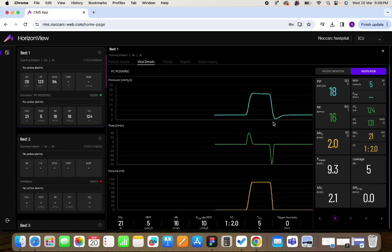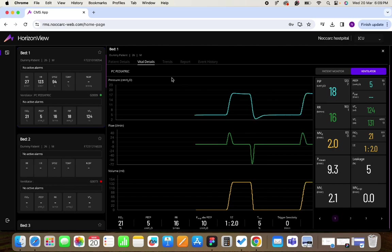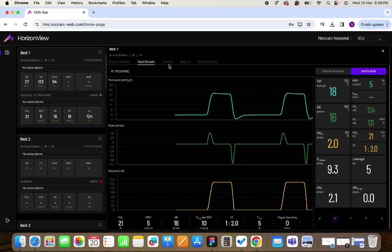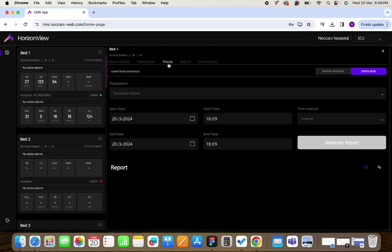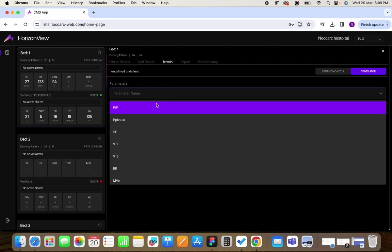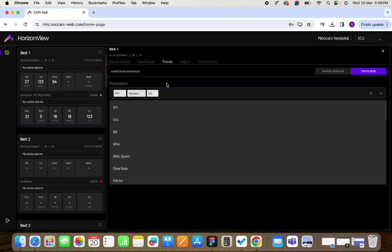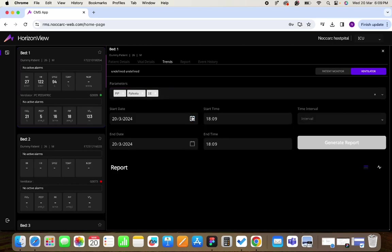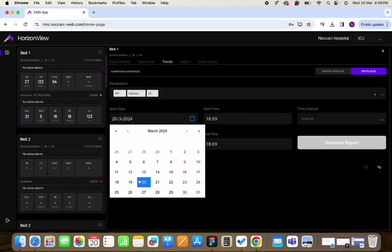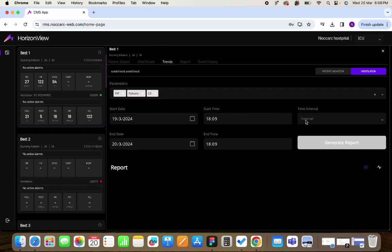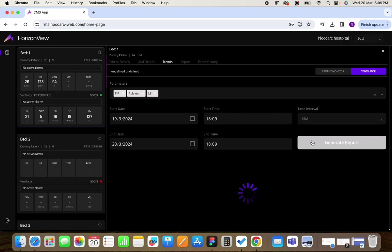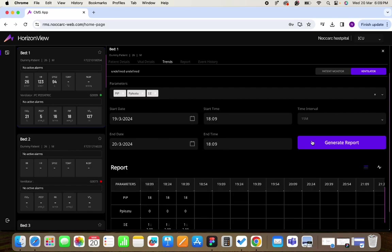After remotely monitoring your devices you have the provision to create trends. For this you have to select the parameters for which you want to create the trend, you have to enter the start time and the end time for it, select the time interval, and click on generate report.